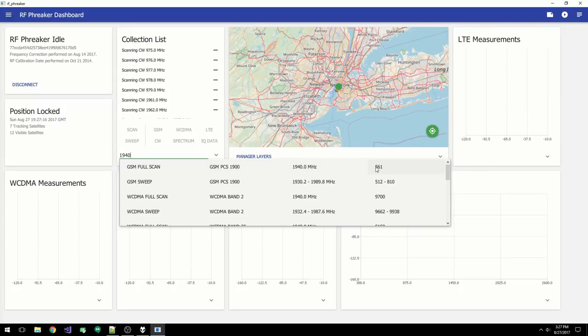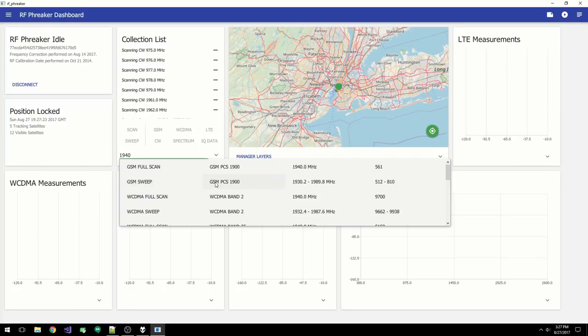Selecting this item will tell the software to decode GSM only on 1940. By selecting the one below, called GSM Sweep, we're telling the software to sweep the entire PCS band and decode every cell it finds.